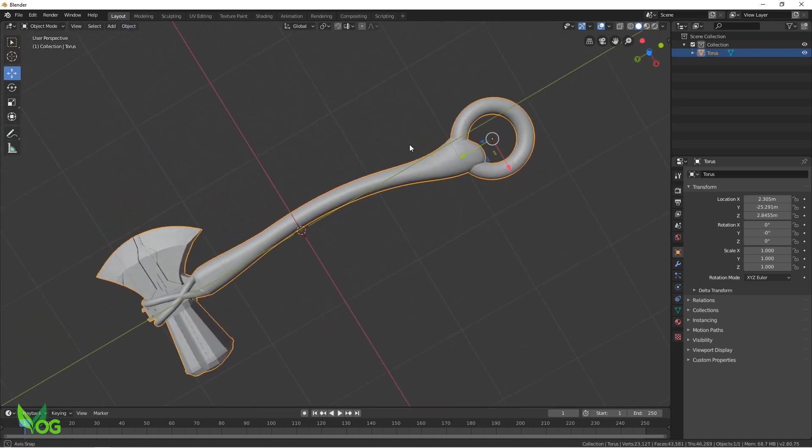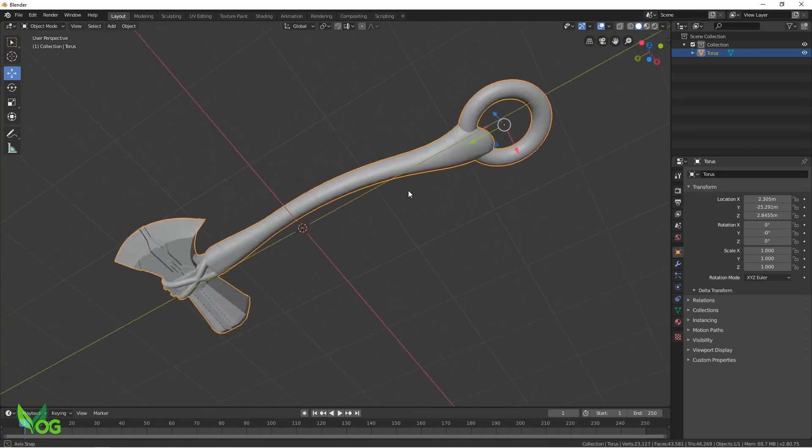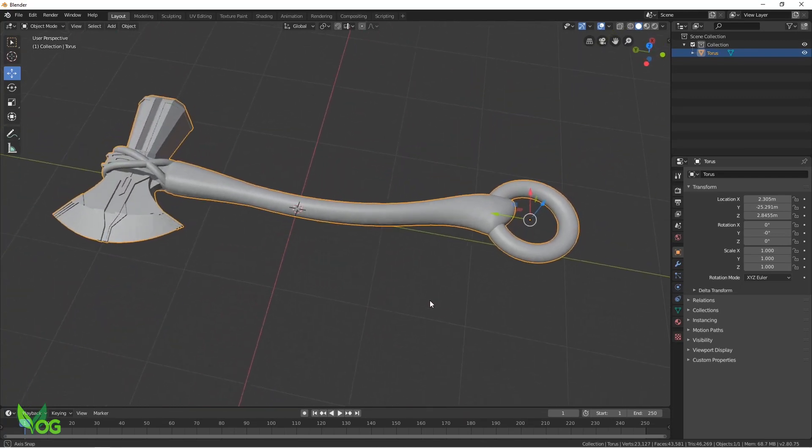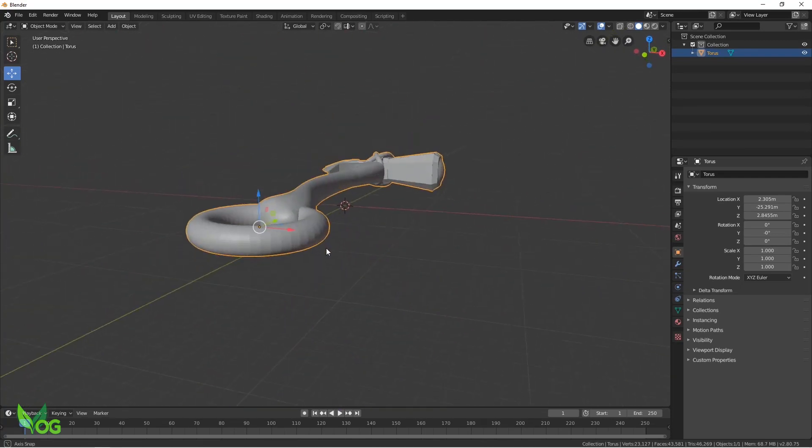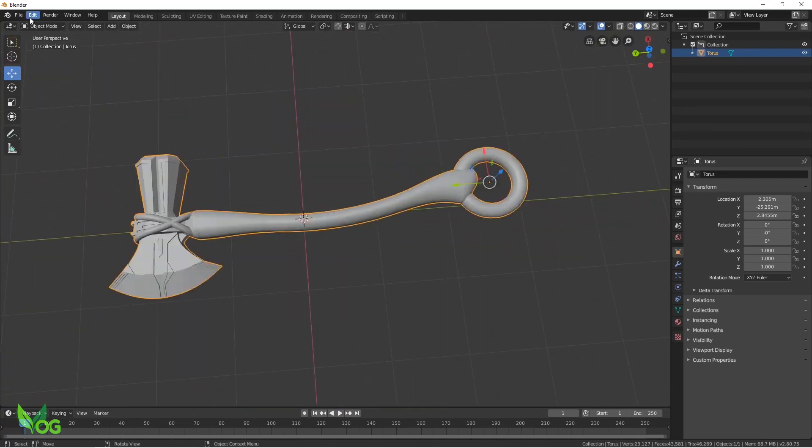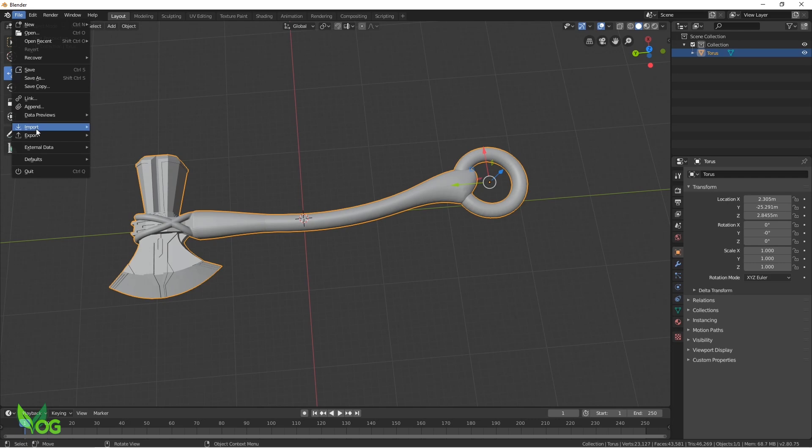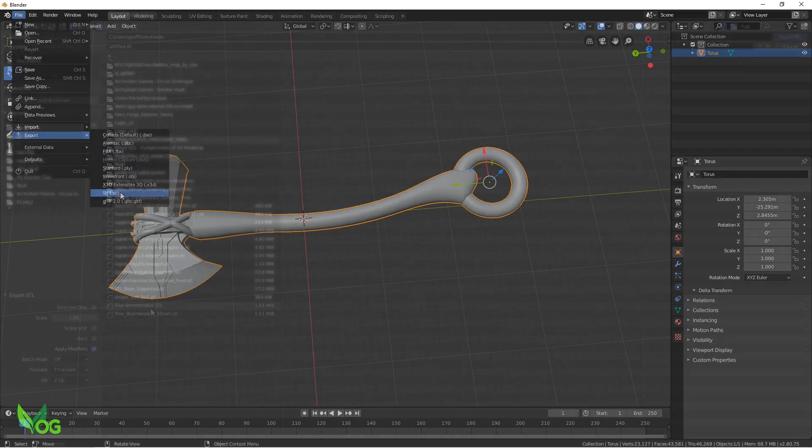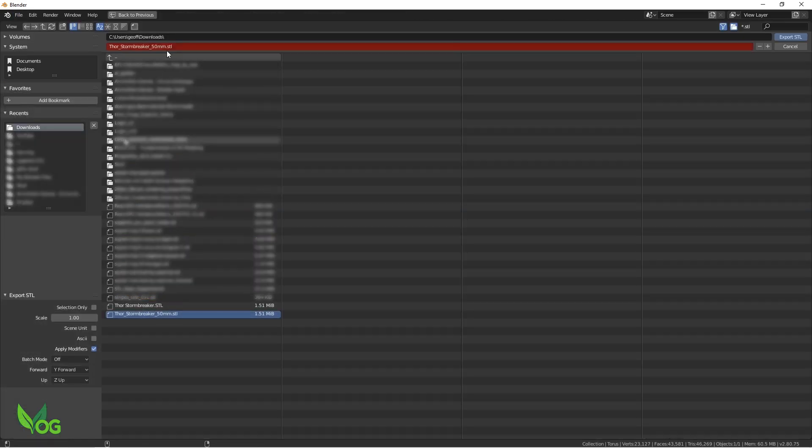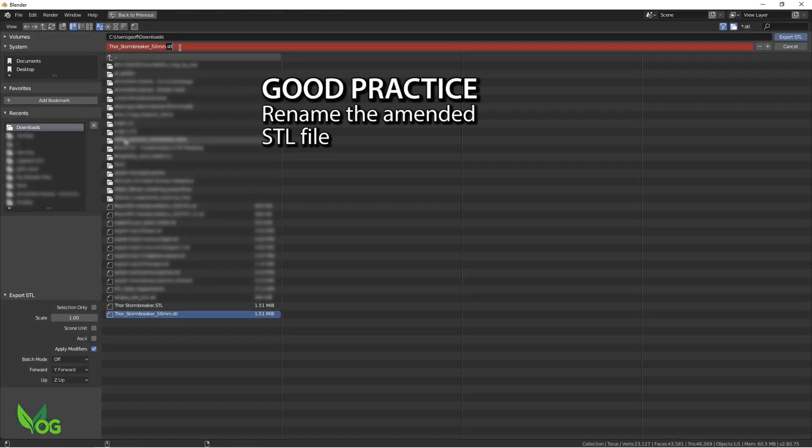Again, for best practice, we should save and rename this file. So I'll export as an STL and rename it Thor's Stormbreaker 50mm Finished.